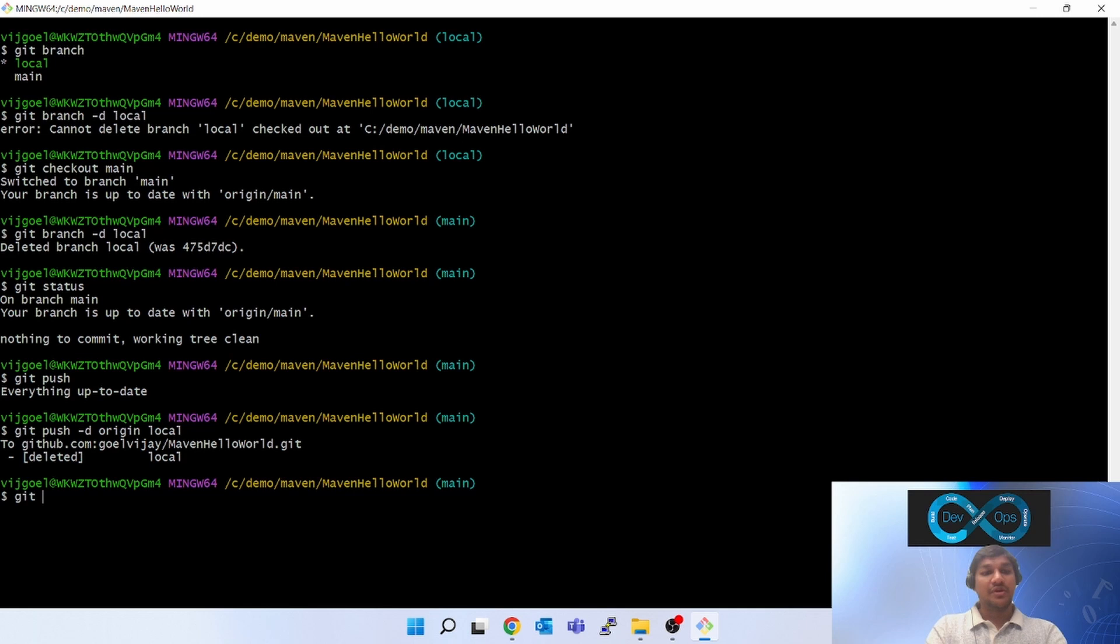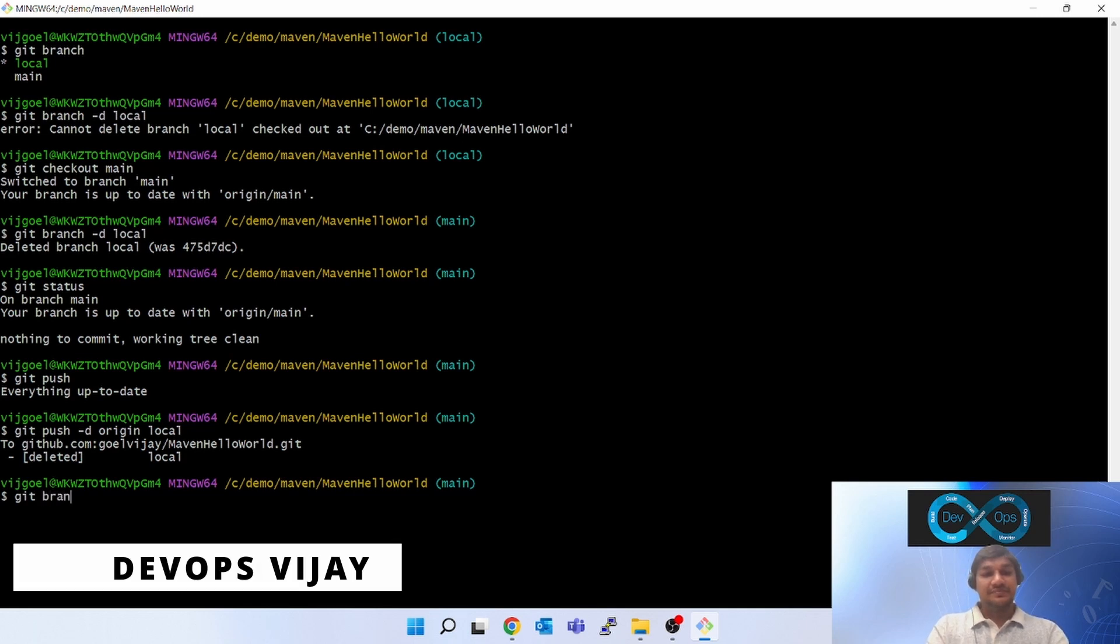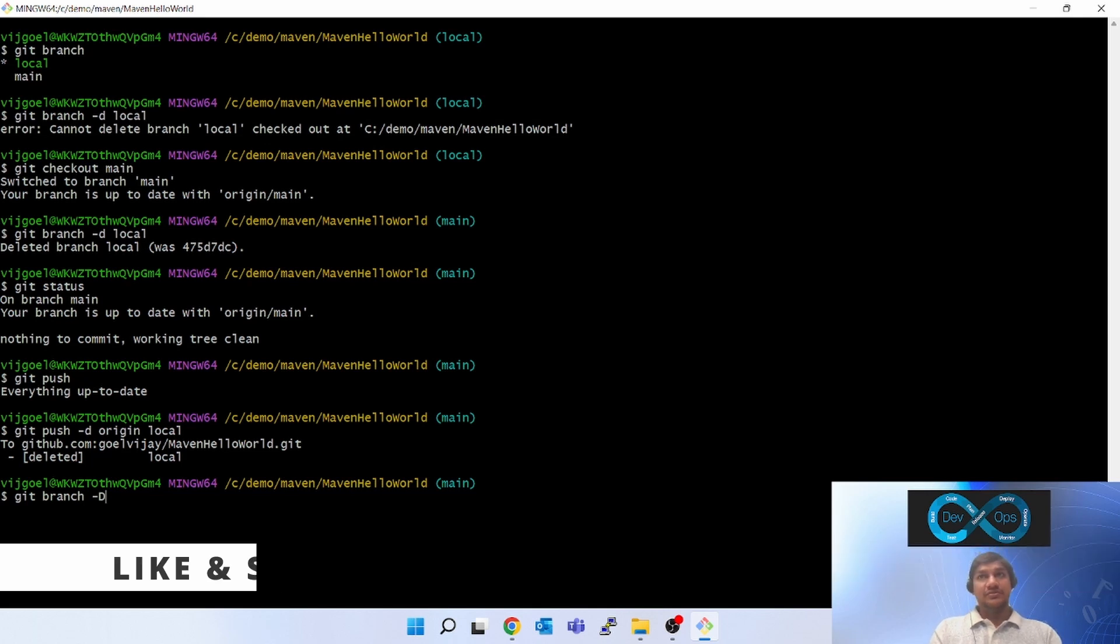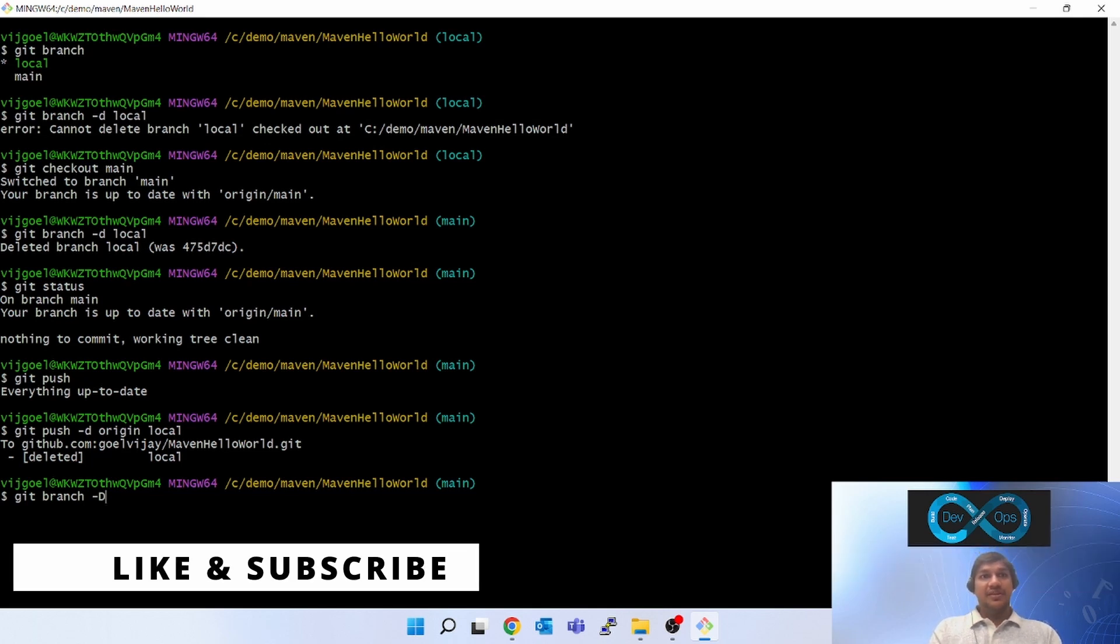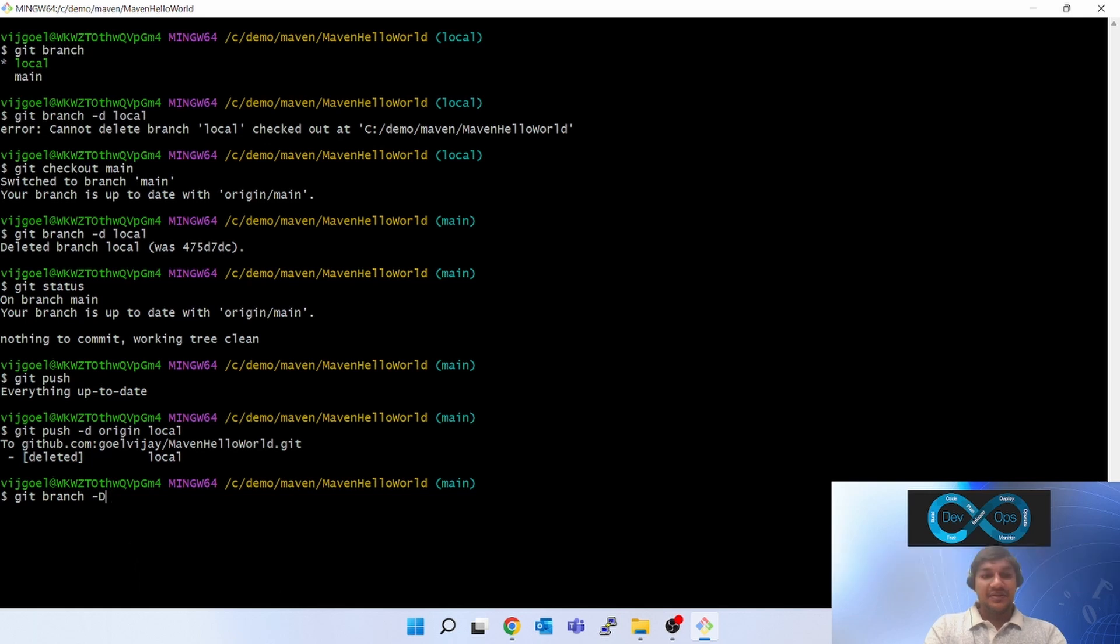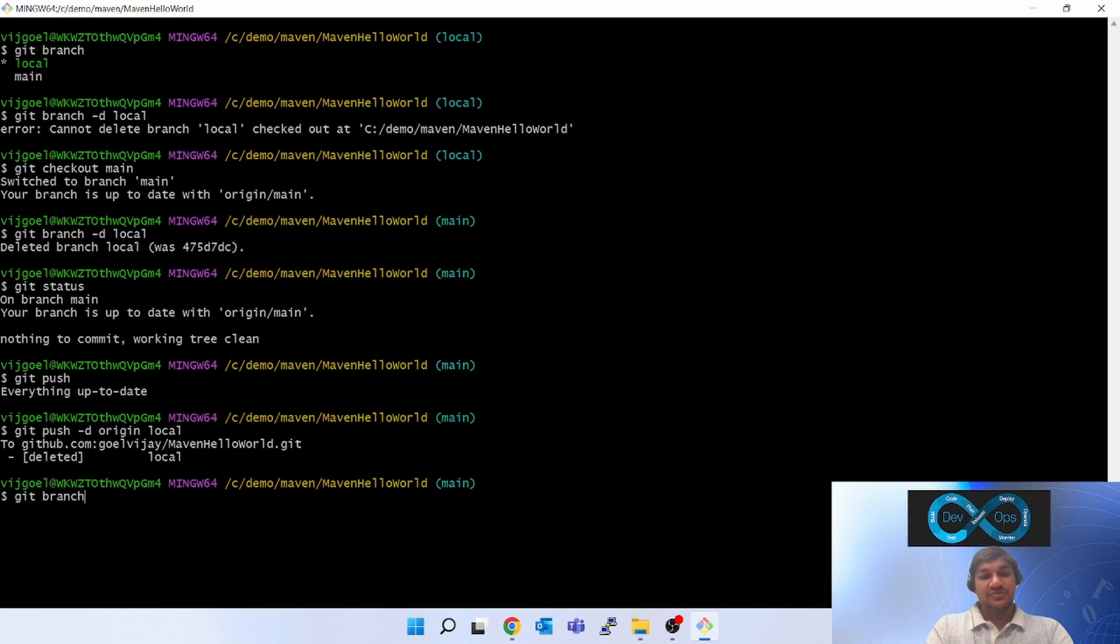There's one more option called git branch capital D. Capital D is used when we have to do a force delete. Right now we're using the lowercase d. If we use capital D, it will be a force delete.